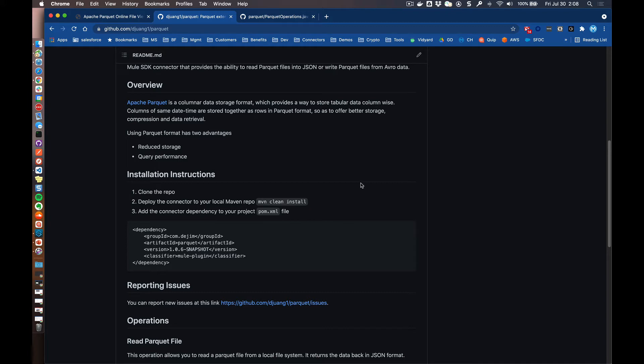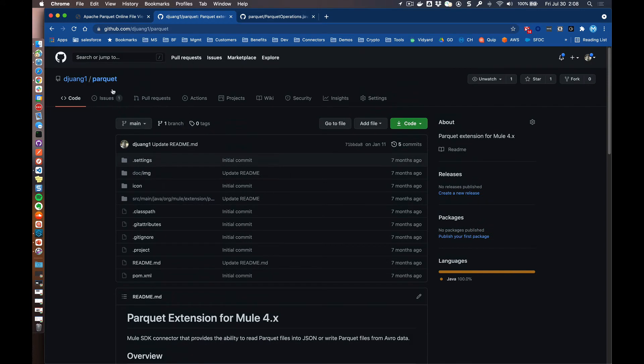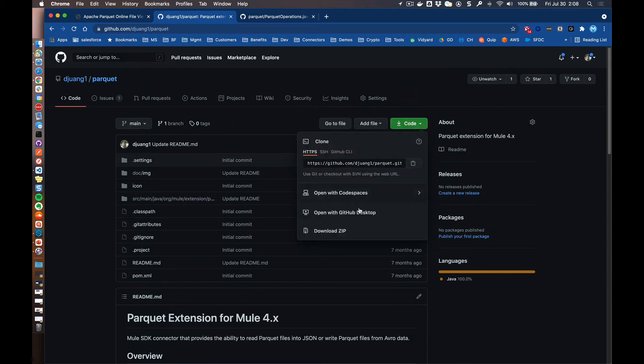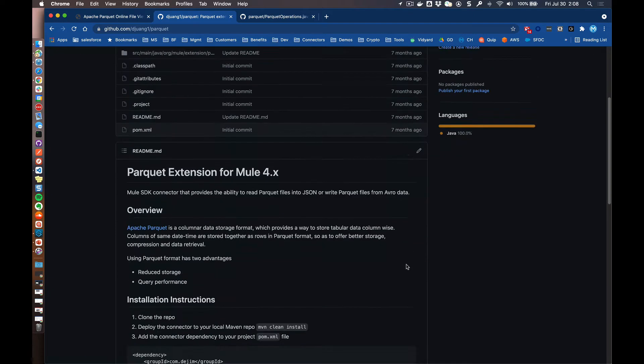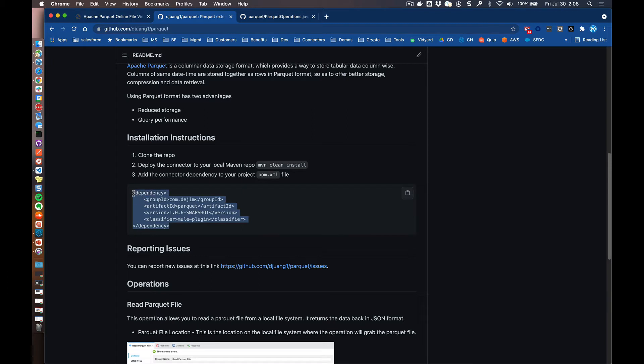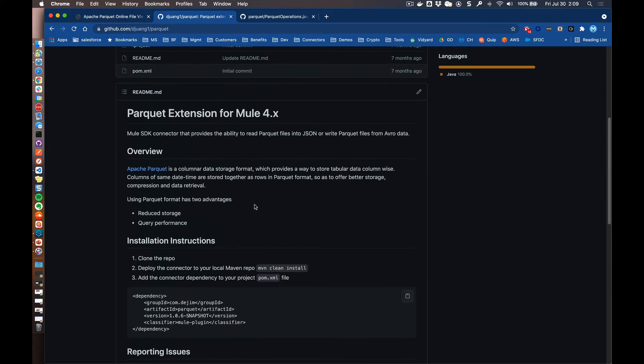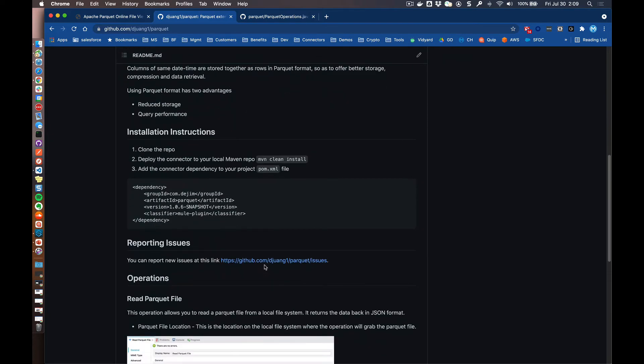So to set up the Parquet connector within Studio, what you first need to do is go ahead and clone this repo from GitHub. So you're going to either download the zip or open it with GitHub desktop. And then within that directory, once you unpackage it, you're going to run a Maven clean install. And this is going to package up that connector and then add it into your Maven repository locally. Once it's in your Maven repository, you're going to add this snippet into your pom file. And you can do 1.0.7 as well. Actually, I think that's the latest and greatest version of this connector.